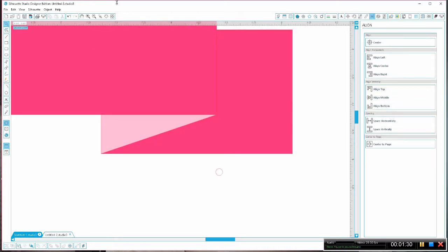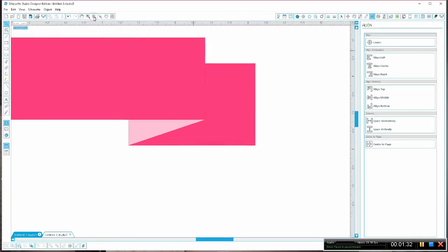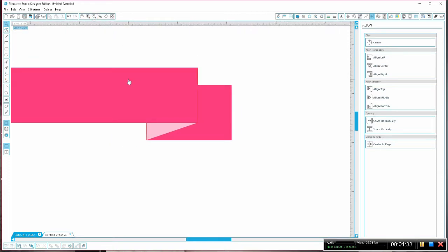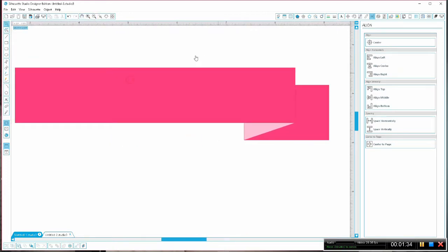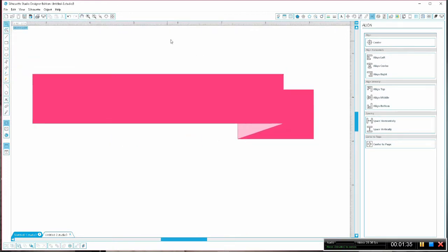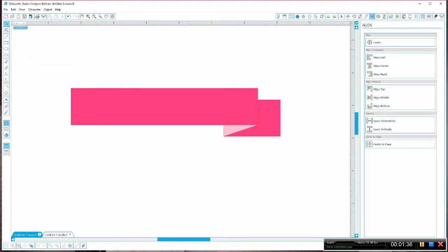Now we are going to zoom out and then we will use the line tool so we can create some stitching accents on our banner.